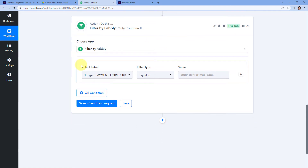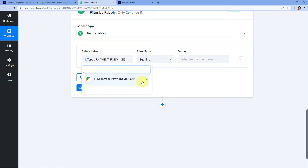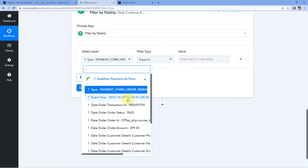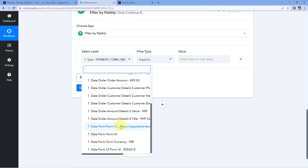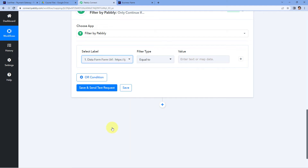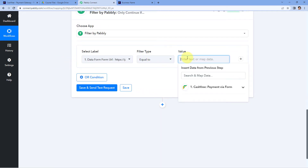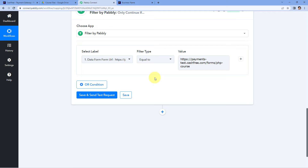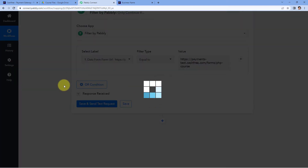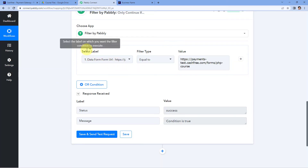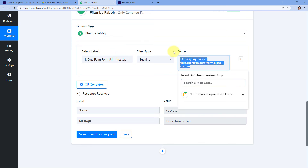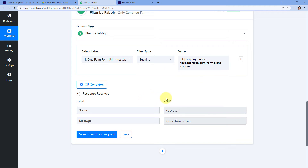After selecting Filter, in Select Label from the drop-down, we can see all the responses received from Cashfree. Out of all these responses, we have to select the response of data form URL — this is the payment form's URL. Just select this response, then the filter type will be 'equals to,' and in Value we have to paste the exact URL which we received in the response — the URL using which we are getting payment for this particular product. Here we have added the URL. Just hit Save and Send Test Request. Because the payment form URL received from Cashfree and the URL we entered here are exactly the same, it is showing the condition is true, meaning this automation will be executed further.